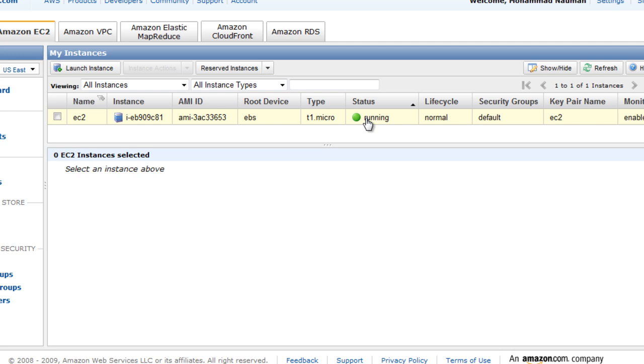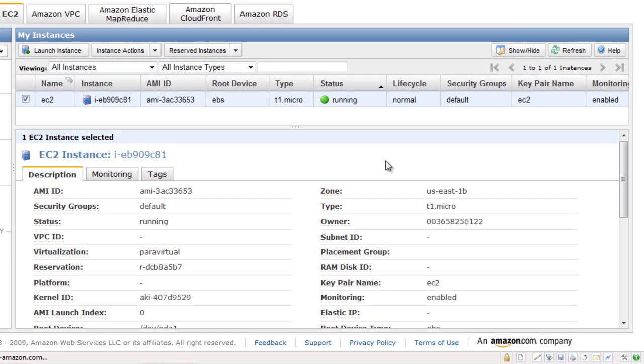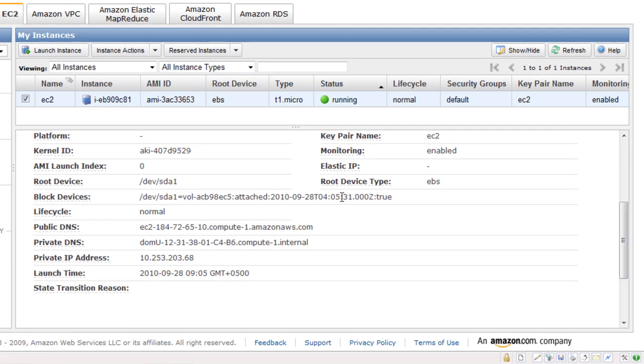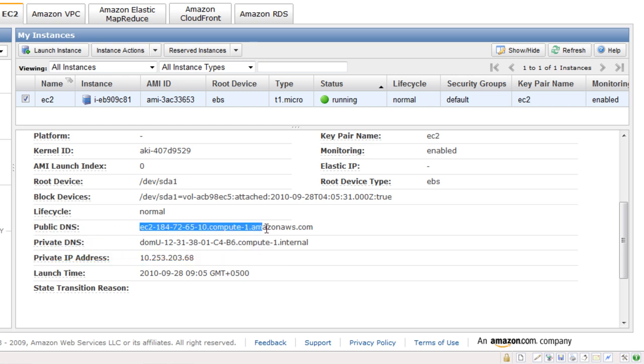So its status has turned to running, and now we can click on this and this is the most important part: public DNS. This is the public DNS that you can use to access this AMI, and to do that we'll be using PuTTY.